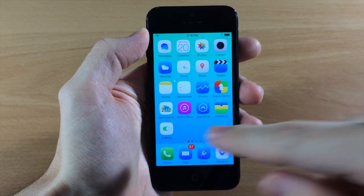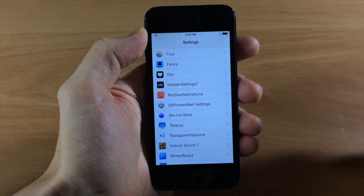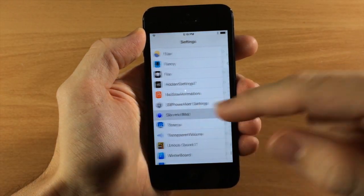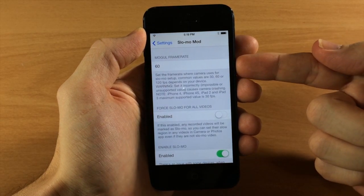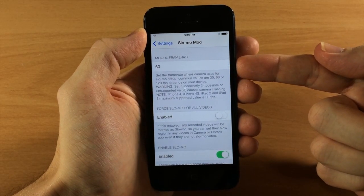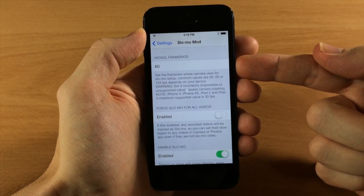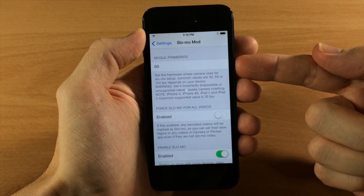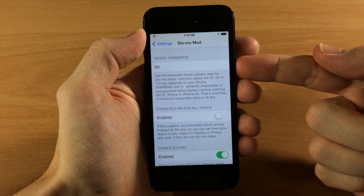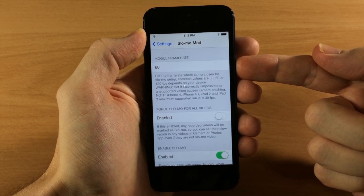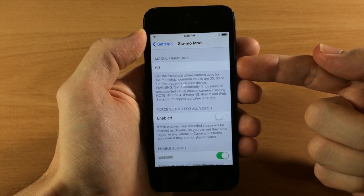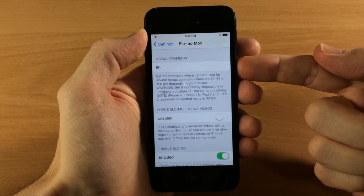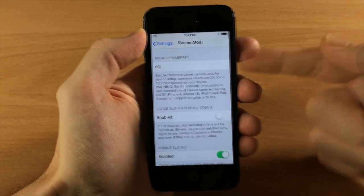So let's go ahead and go into the settings here and we're going to tap on Slow-Mo Mod and up here is where you're going to set your frame rate. Now you want to leave this at 60 if you're using an iPhone 5, iPhone 5C, iPad Air, or iPad mini with retina display.